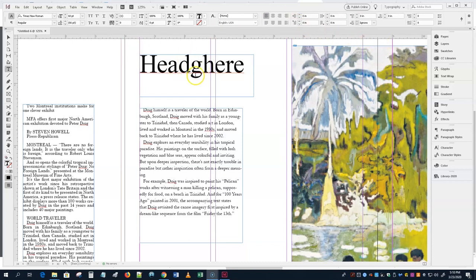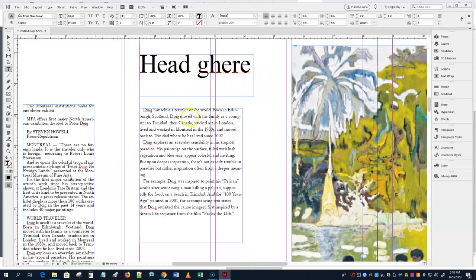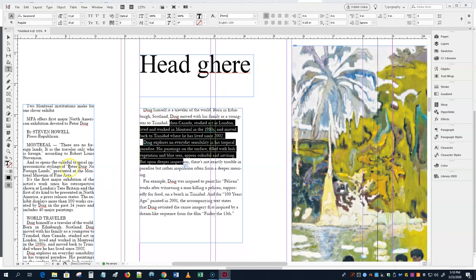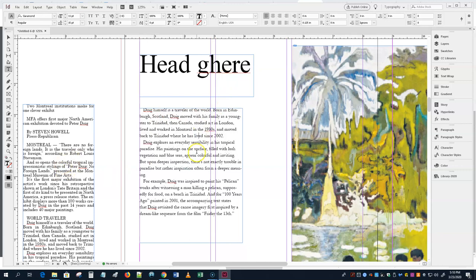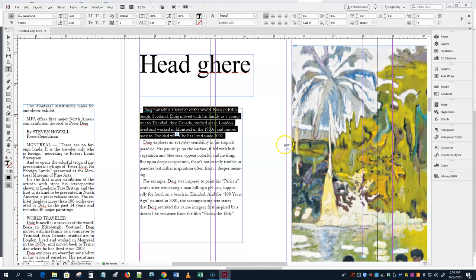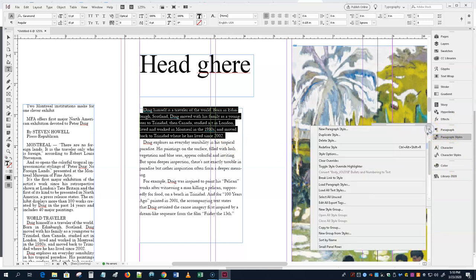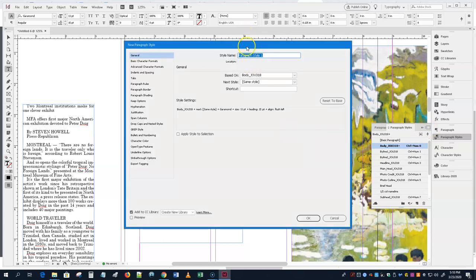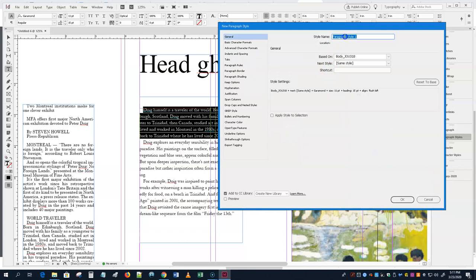Look at the difference between regular body copy and this reworked text. Once you get the type the way you like it, go to paragraph styles, use the pull-down, and say New Paragraph Style. Give it a name — I'm going to call this one Jack Mag, or call it whatever you want.